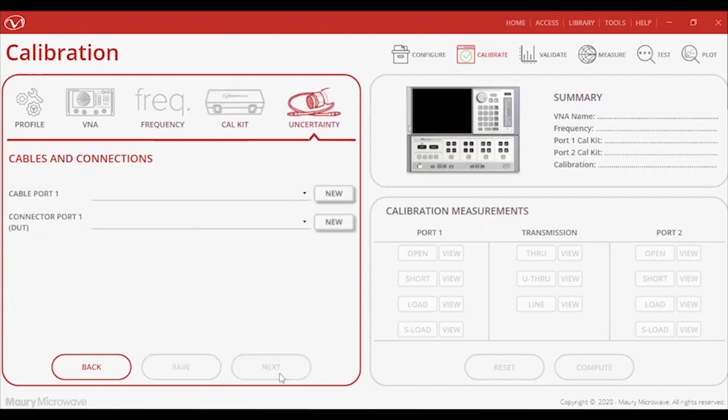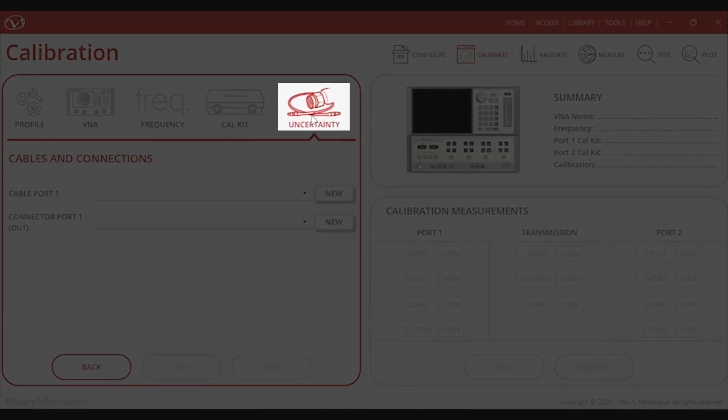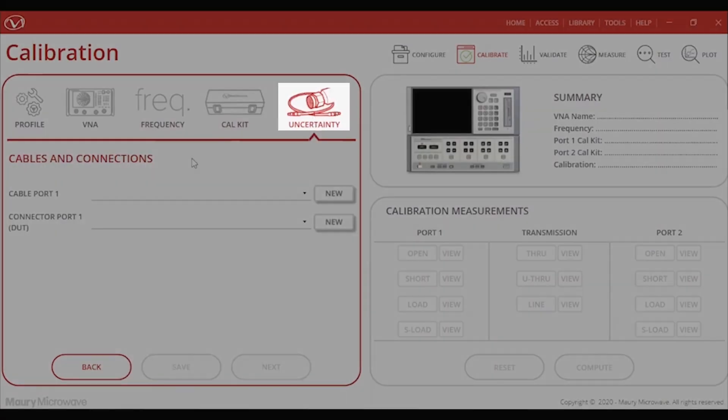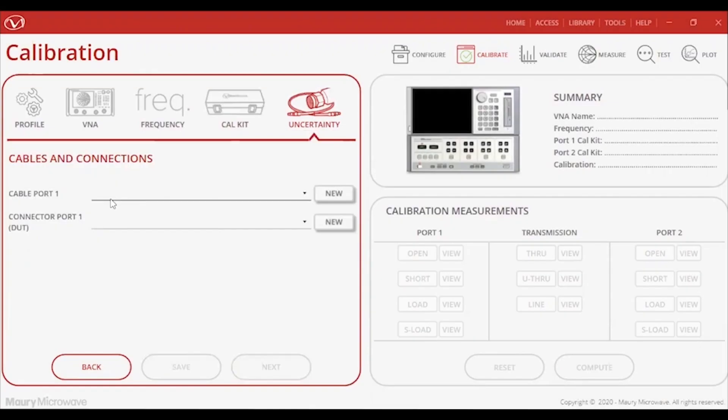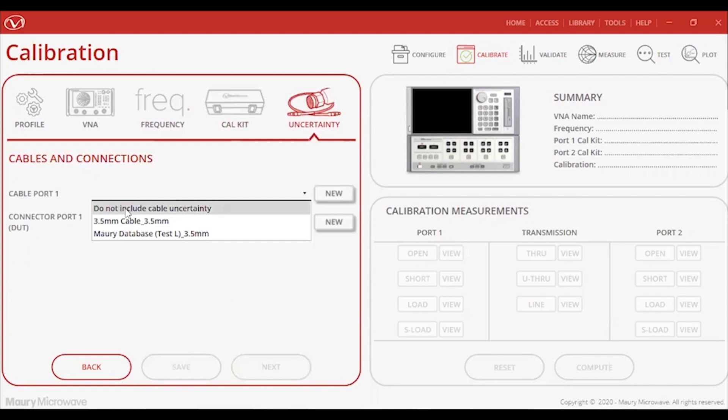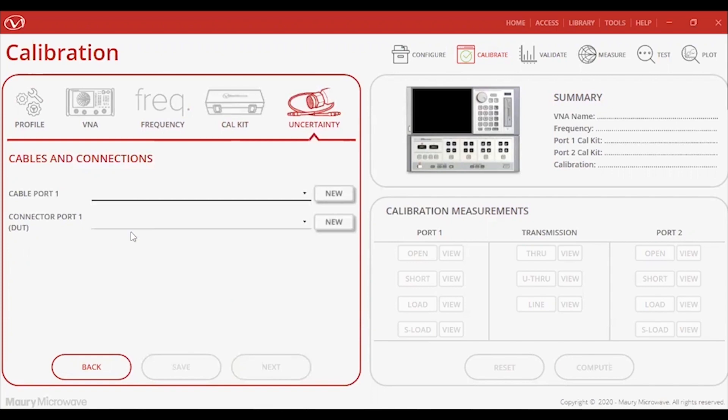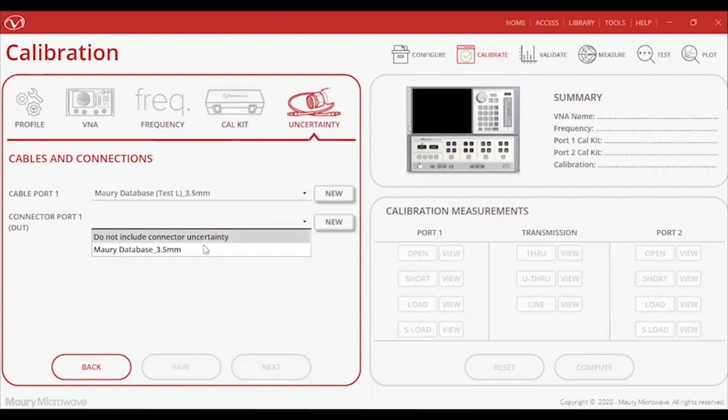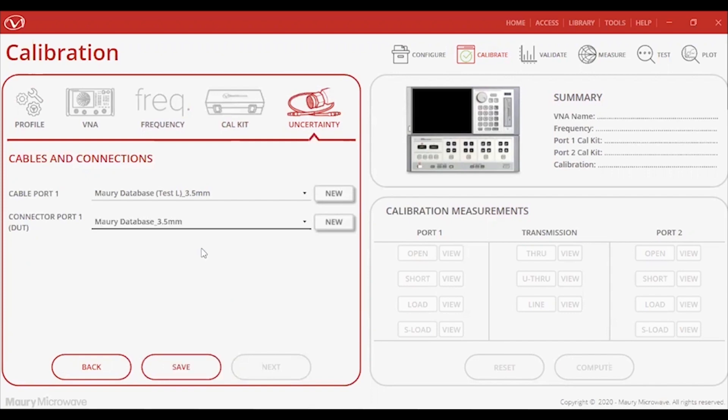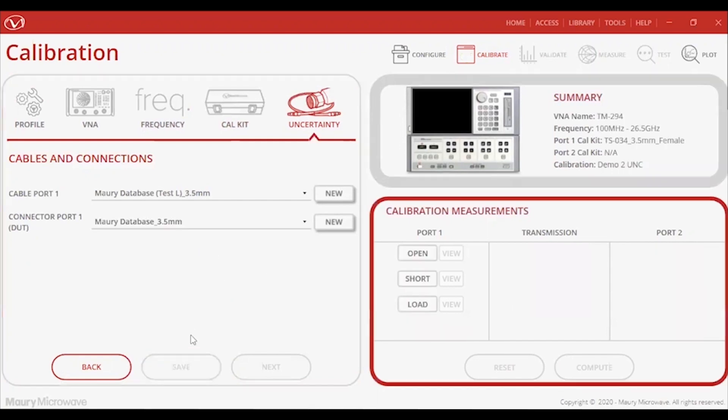Once my calibration method is set, I can proceed on to setting up the cable and connector uncertainties in the next tab. I'll go ahead and load the uncertainty files created from the previous module to add to the total uncertainty budget. Remember, this is an optional step, but it does add a lot of insight into your measurements and can help increase your confidence in taking those measurements. And that's it as far as dialing in your calibration settings.